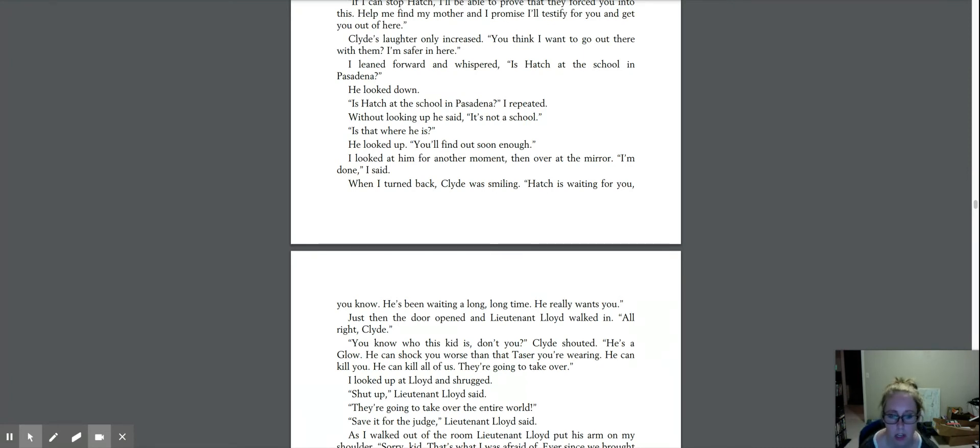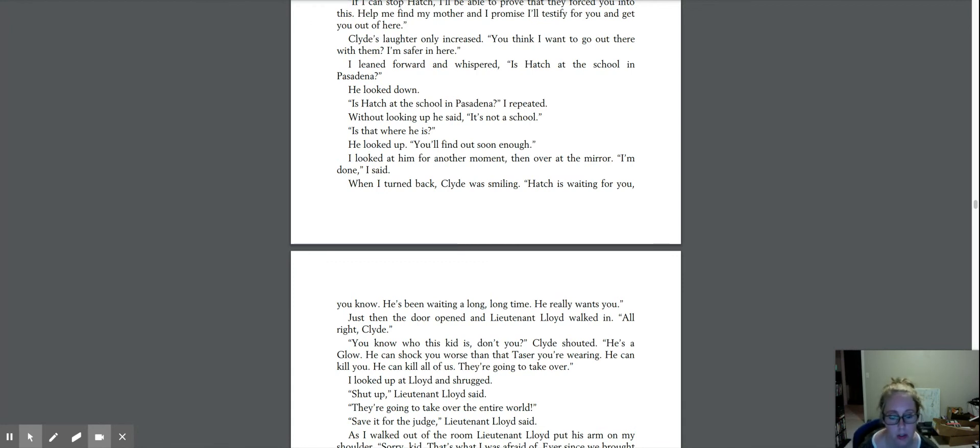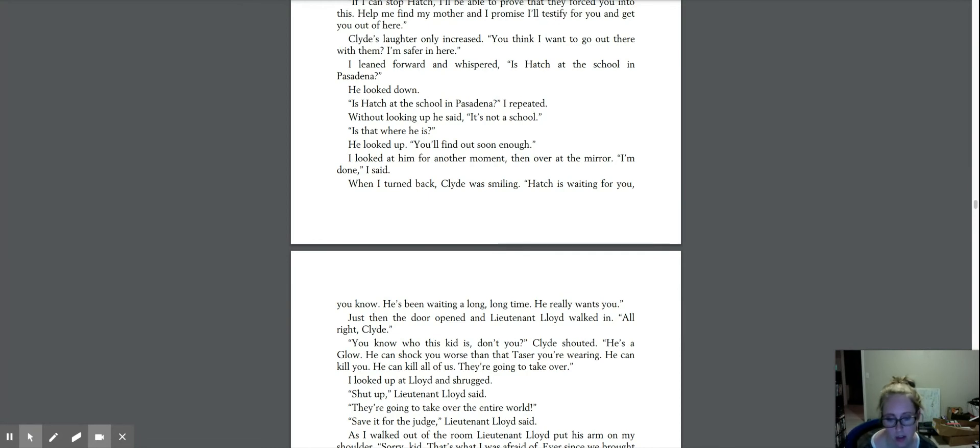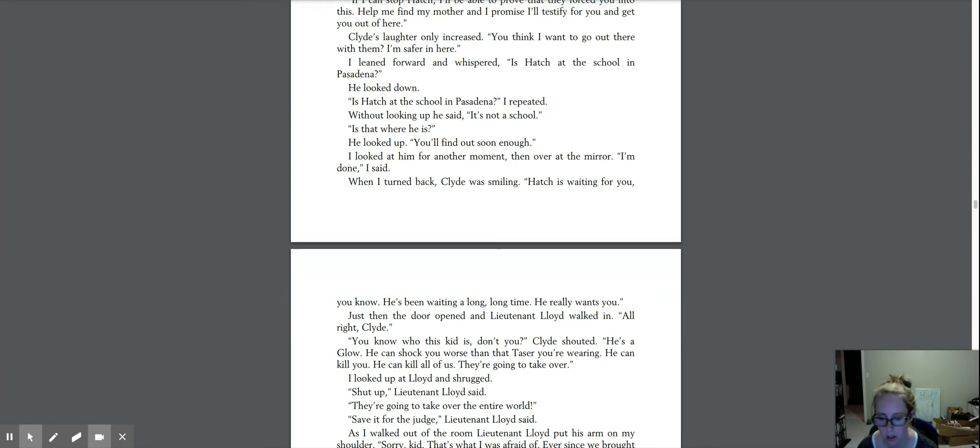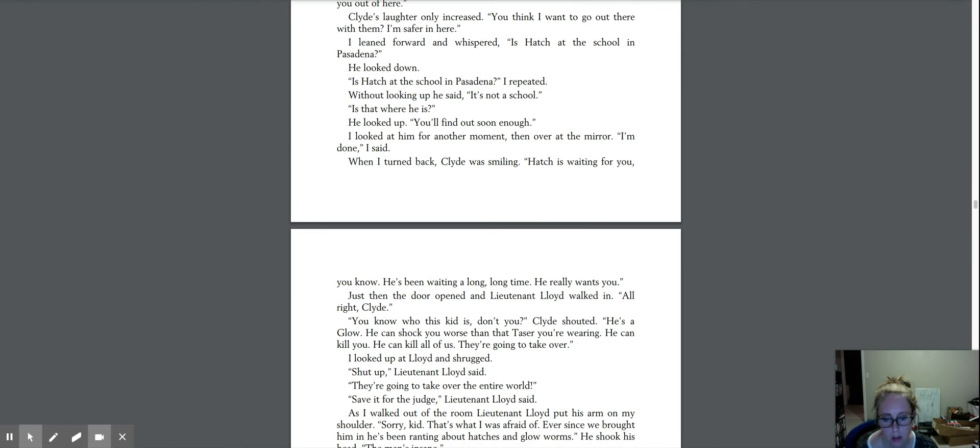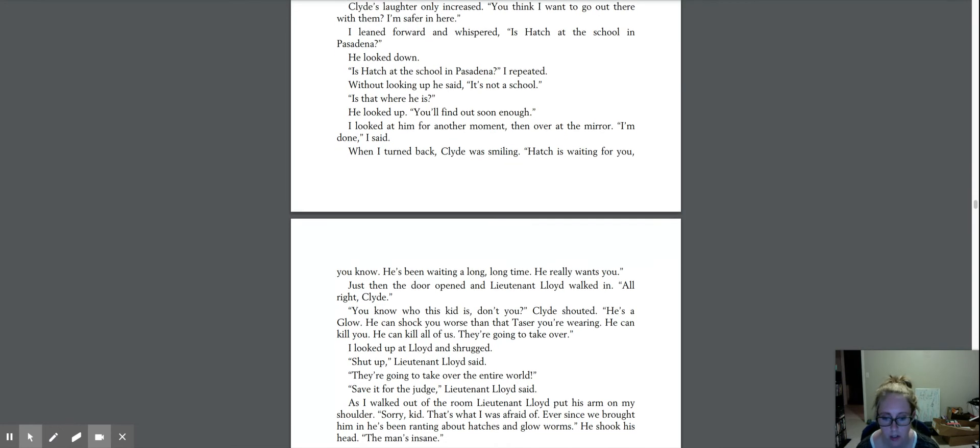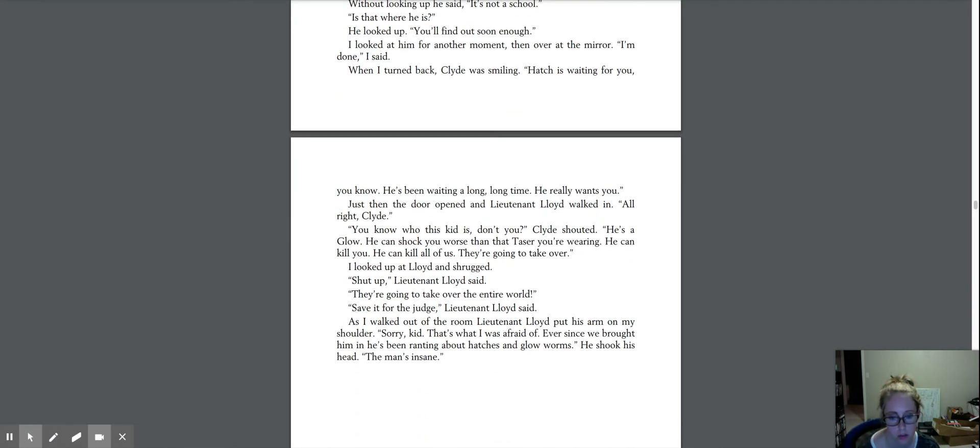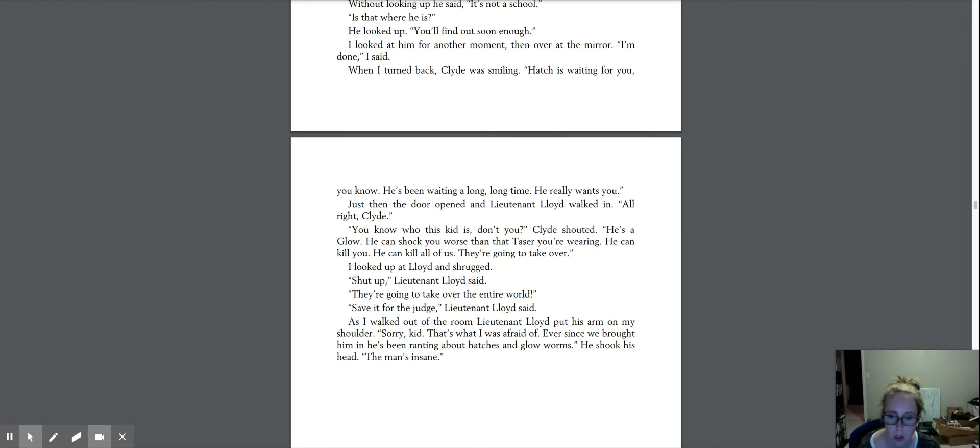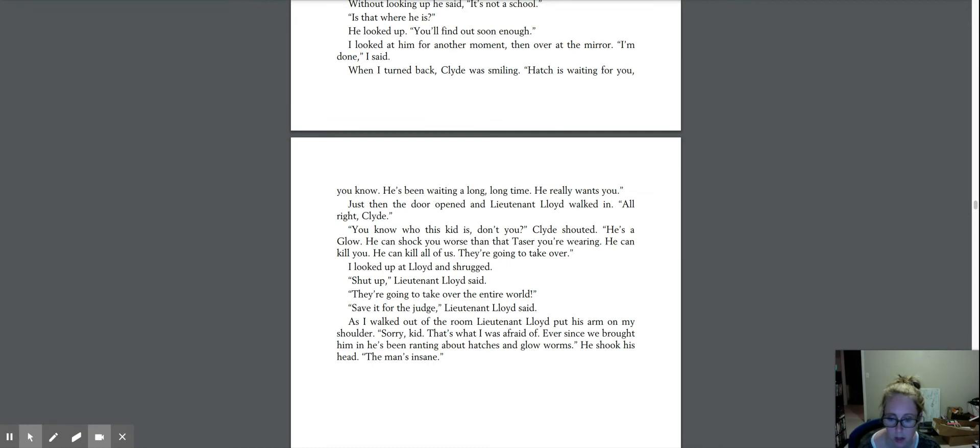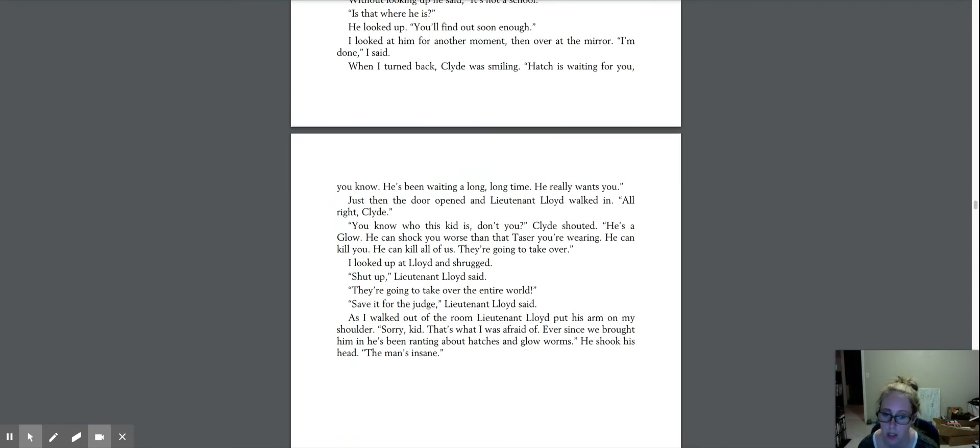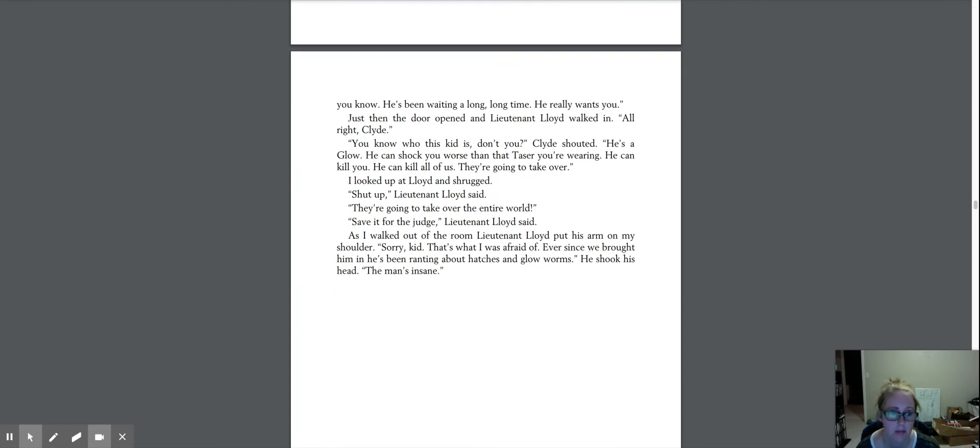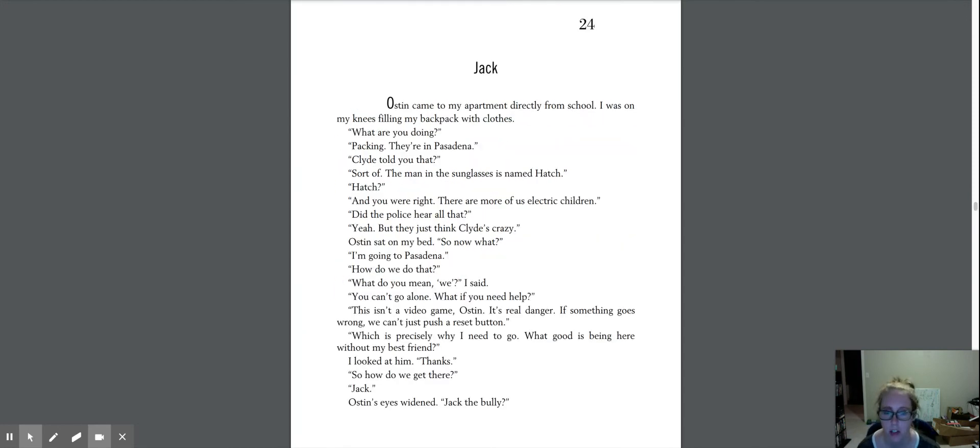Just then, the door opened and Lieutenant Lloyd walked in. All right, Clyde. You know who this kid is, don't you? Clyde shouted. He's a glow. He can shock you worse than that taser you're wearing. He can kill you. He can kill all of us. They're going to take over. I looked up at Lloyd and shrugged. Shut up, Lieutenant Lloyd said. They're going to take over the entire world. Save it for the judge, Lieutenant Lloyd said. As I walked out of the room, Lieutenant Lloyd put his arm on my shoulder. Sorry, kid. That's what I was afraid of, ever since we brought him in here. He's been ranting about hatches and glowworms. He shook his head. The man's insane.